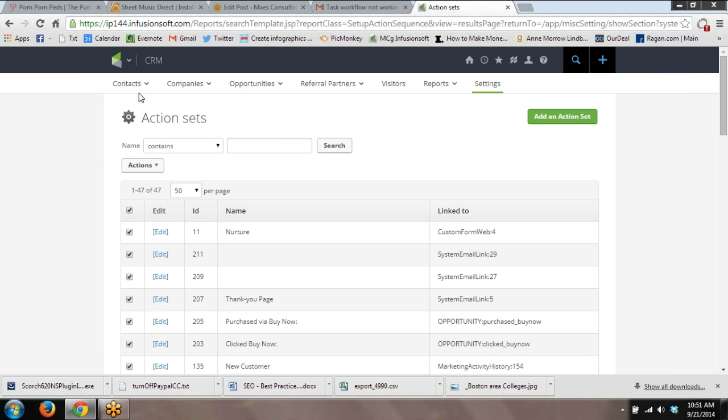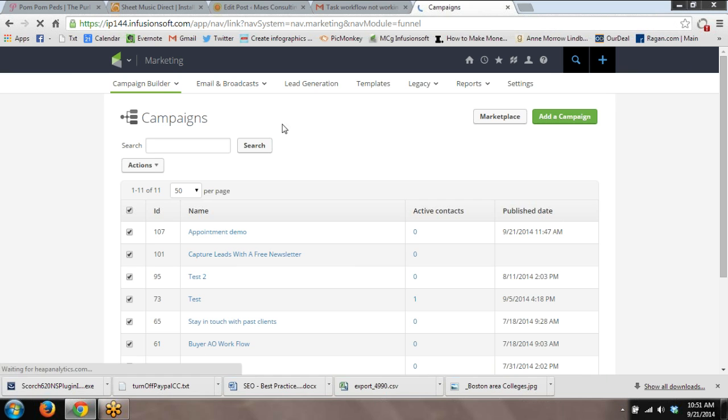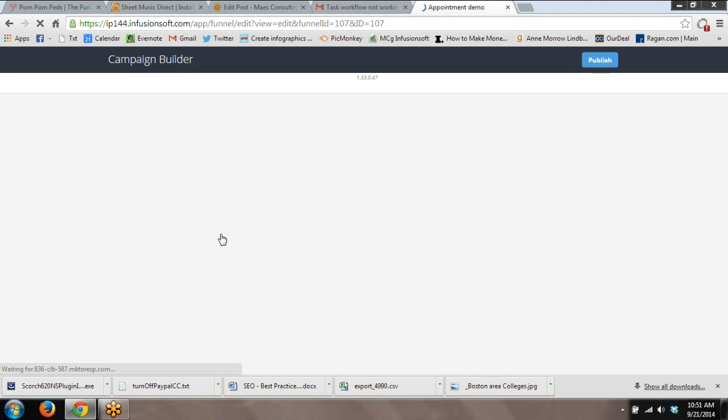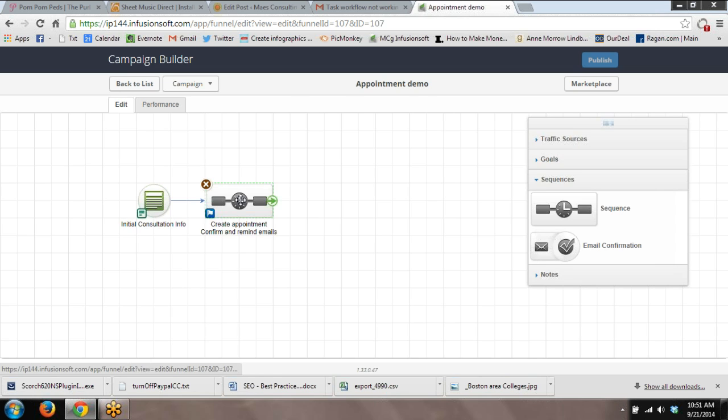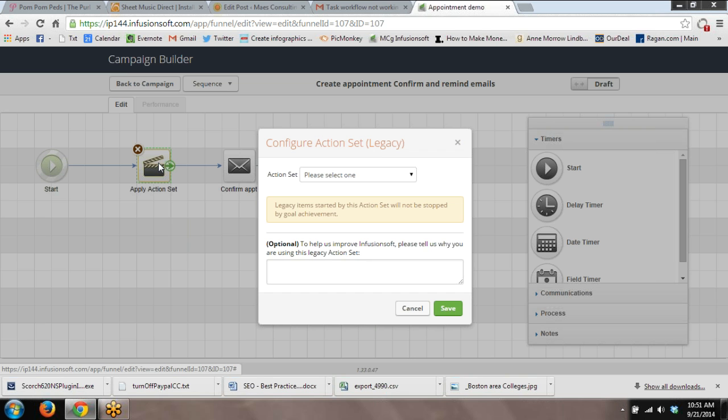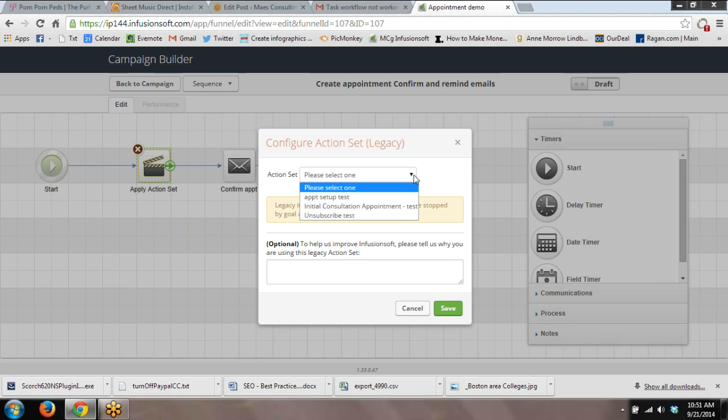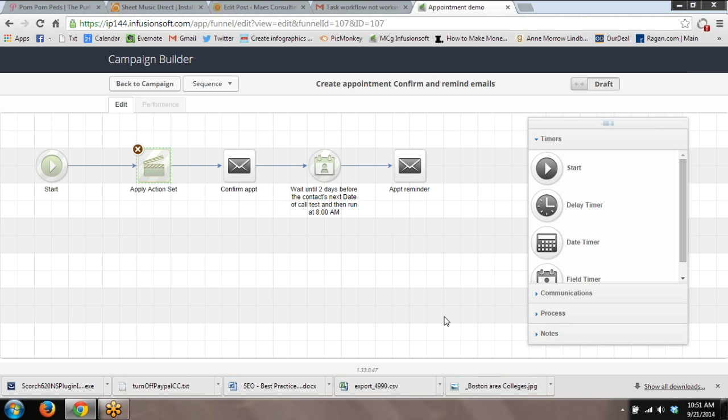And now we can go finish up what we've been doing. Back into Campaign Builder. Open up the campaign. Open up the action set. Find your action set on the dropdown. This is the one I was just working on. Save.